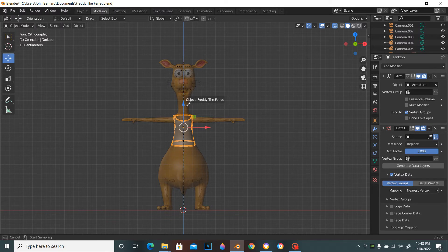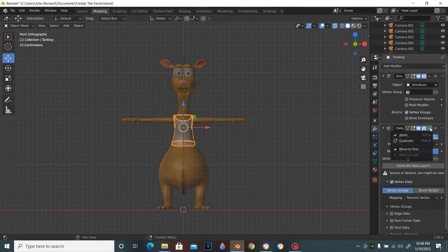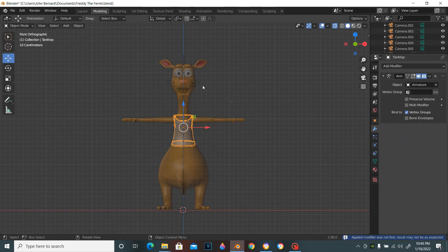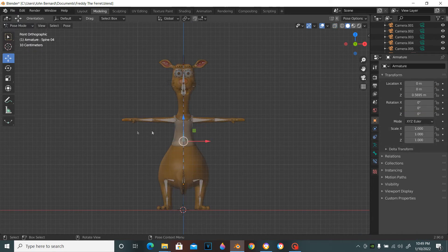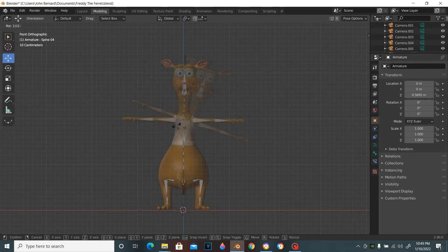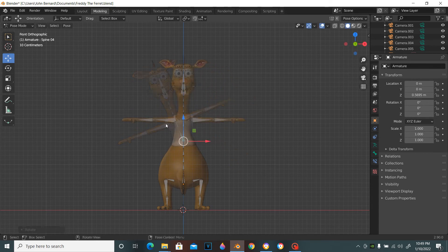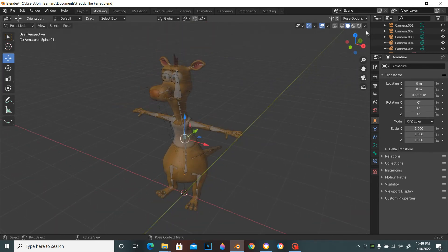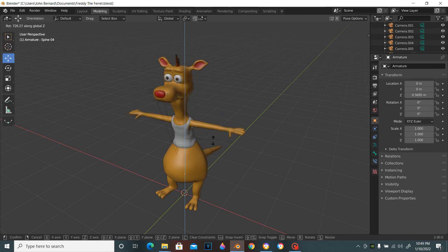Once you've done that, go up and press Apply. Now select the armature and go to Pose Mode to check — rotate it and you'll see how the clothing is now attached to the character. The clothing is already attached and that's how you do it.